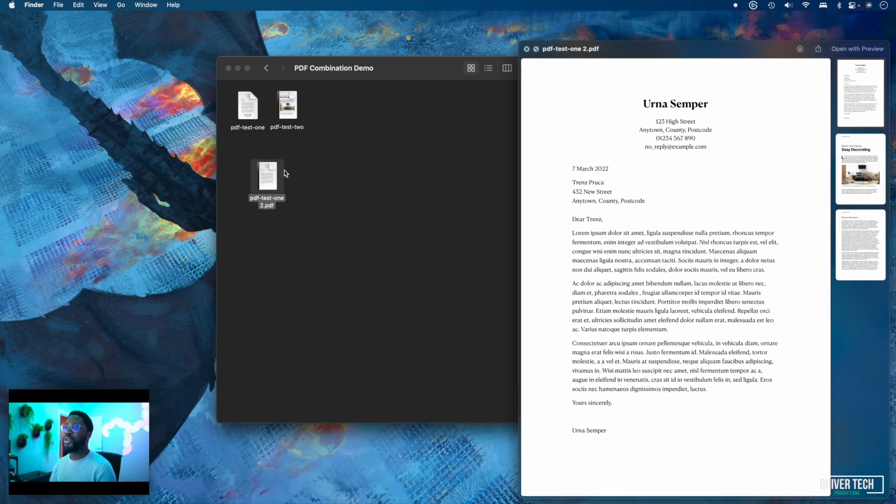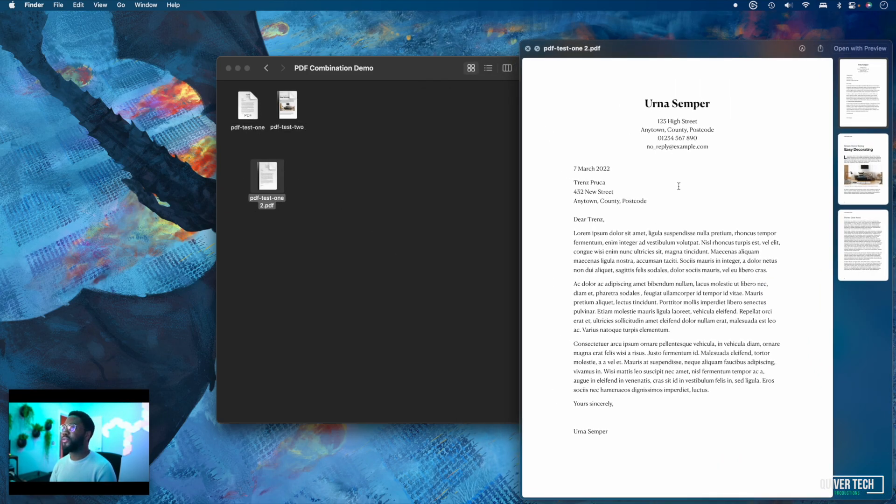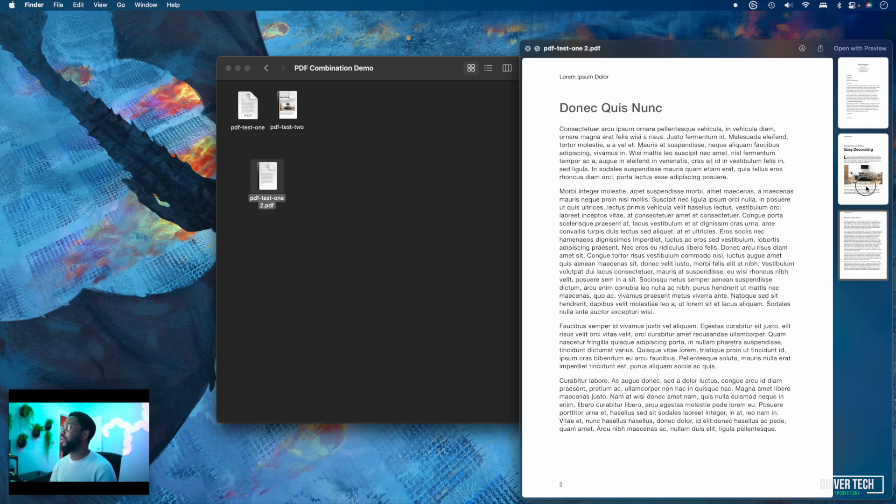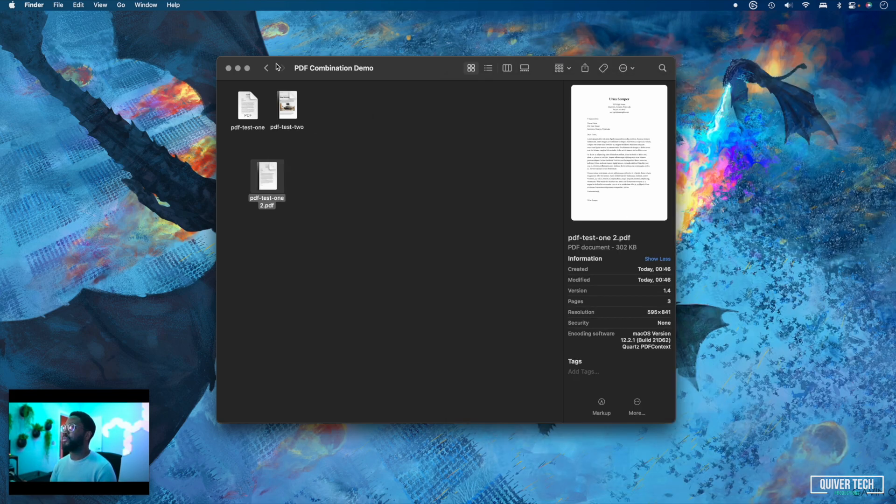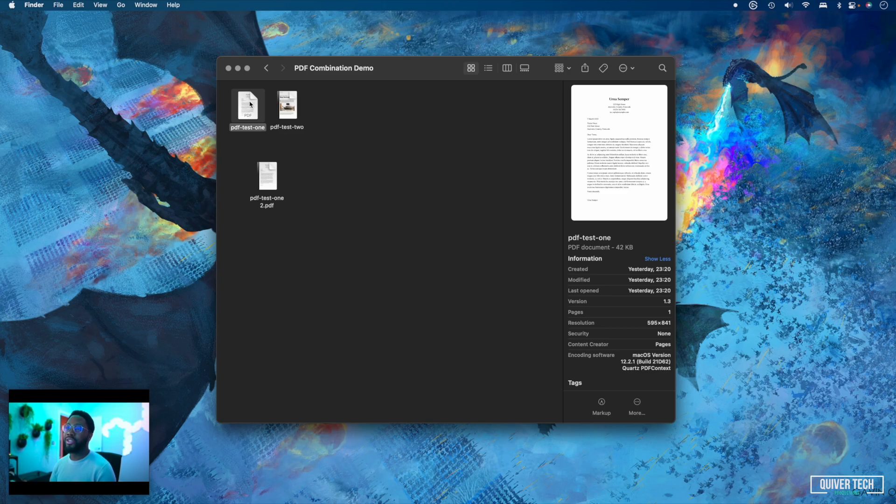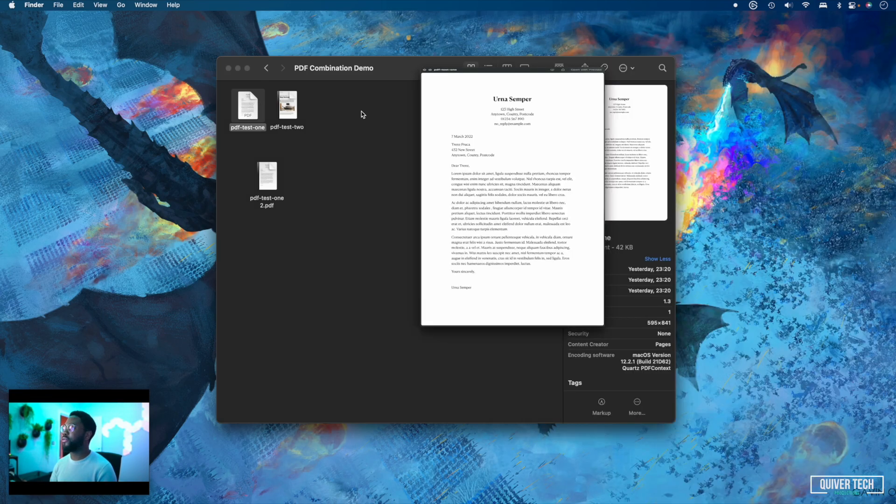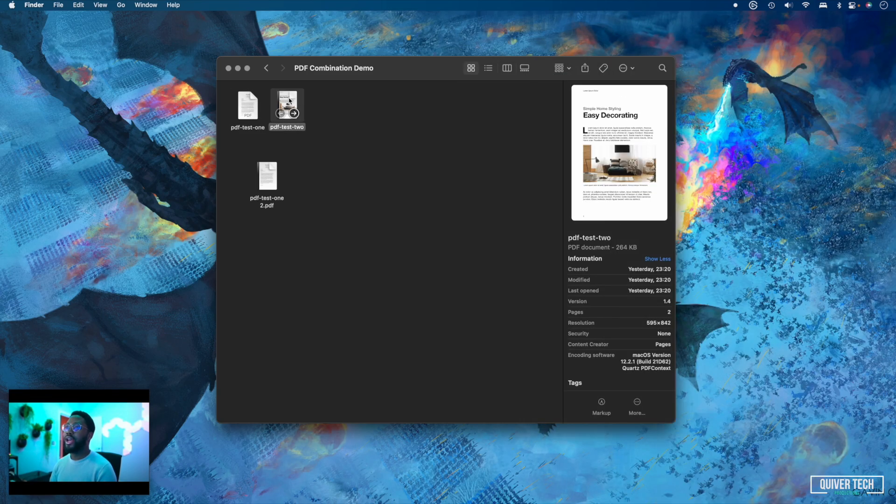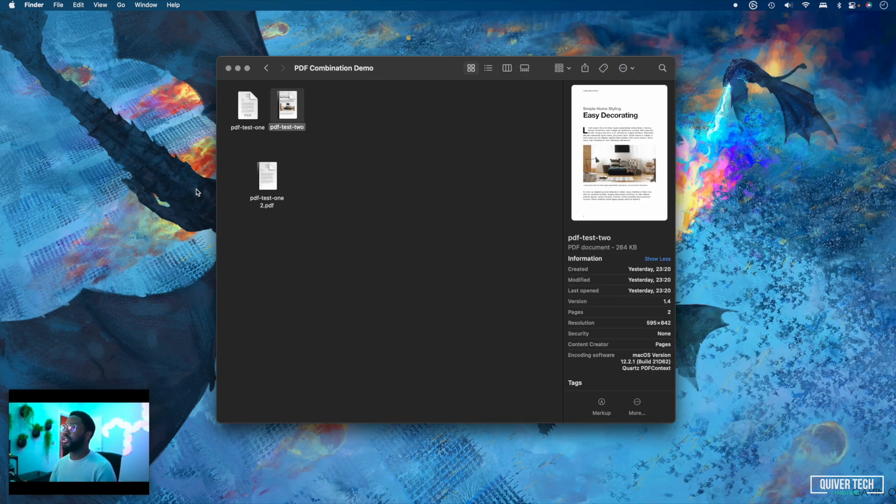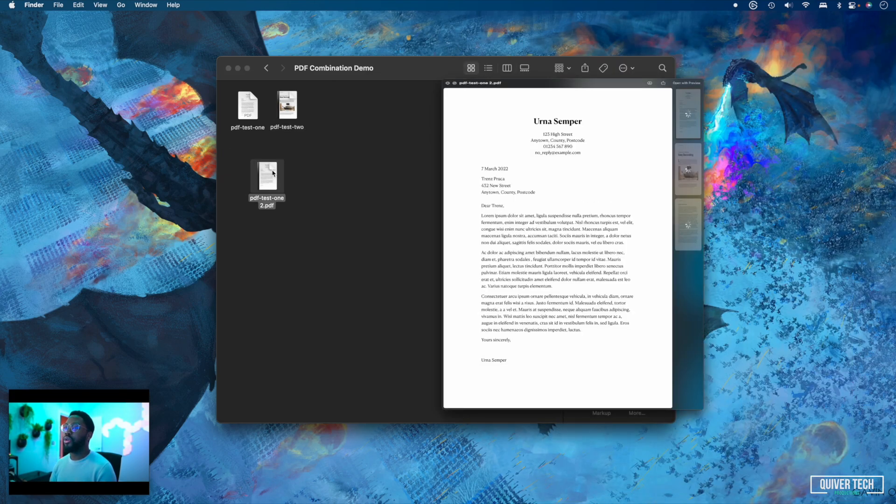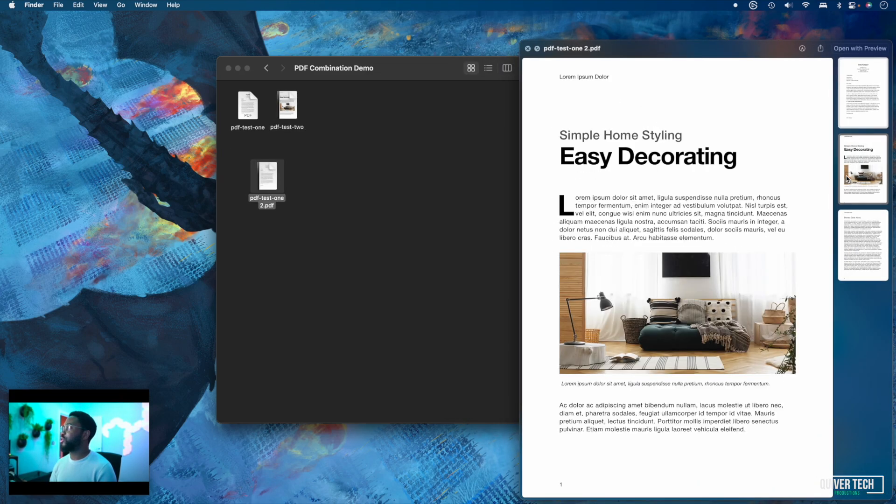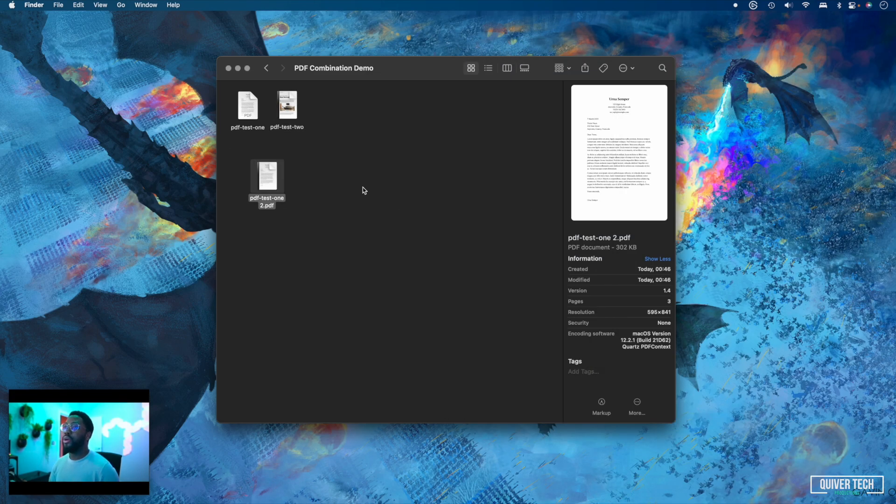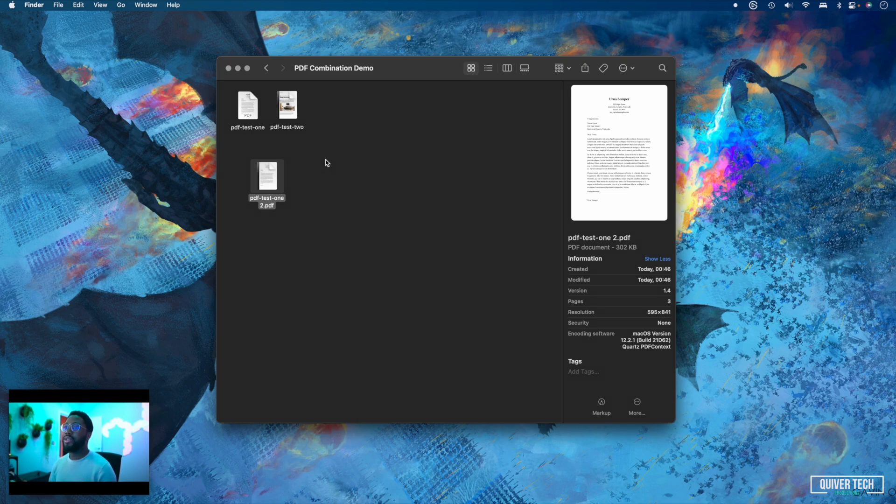Now you can see once I open this, the first PDF file comes first and the second PDF file comes after. Just to show you there actually were two different files, this is the first one and this is PDF file two. As you can see, they're both combined into one file.